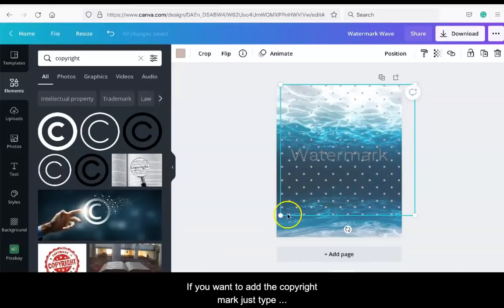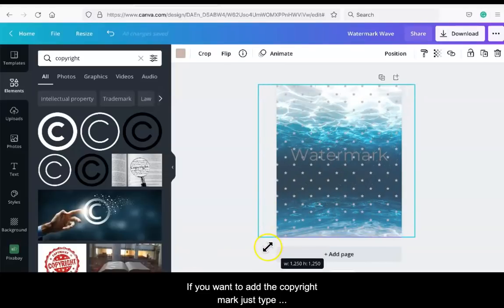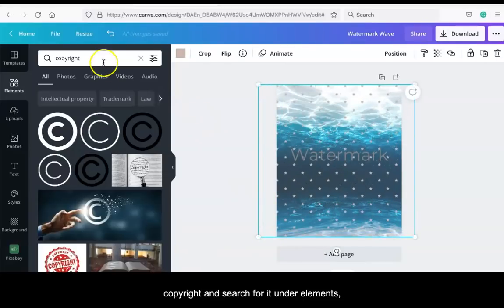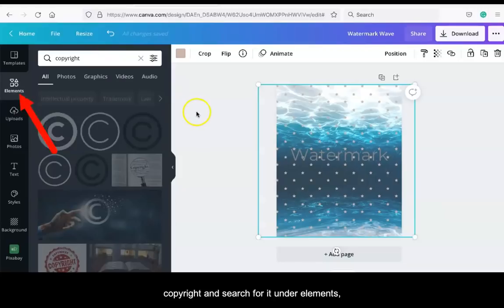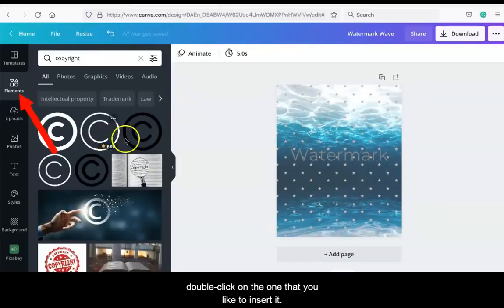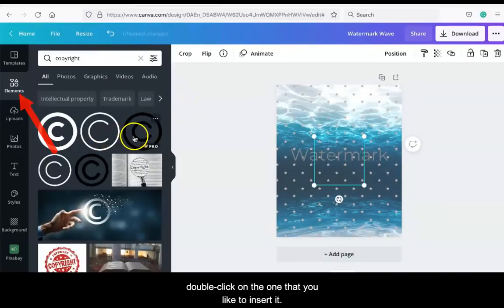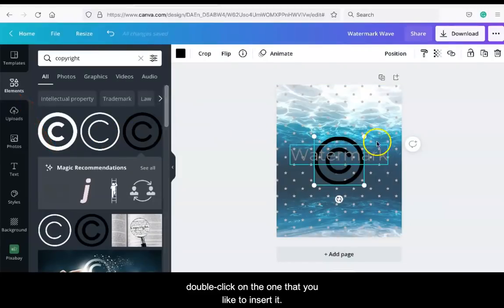If you want to add the copyright mark, just type the copyright and search for it under Elements. Double-click on the one that you like to insert it in Canva.